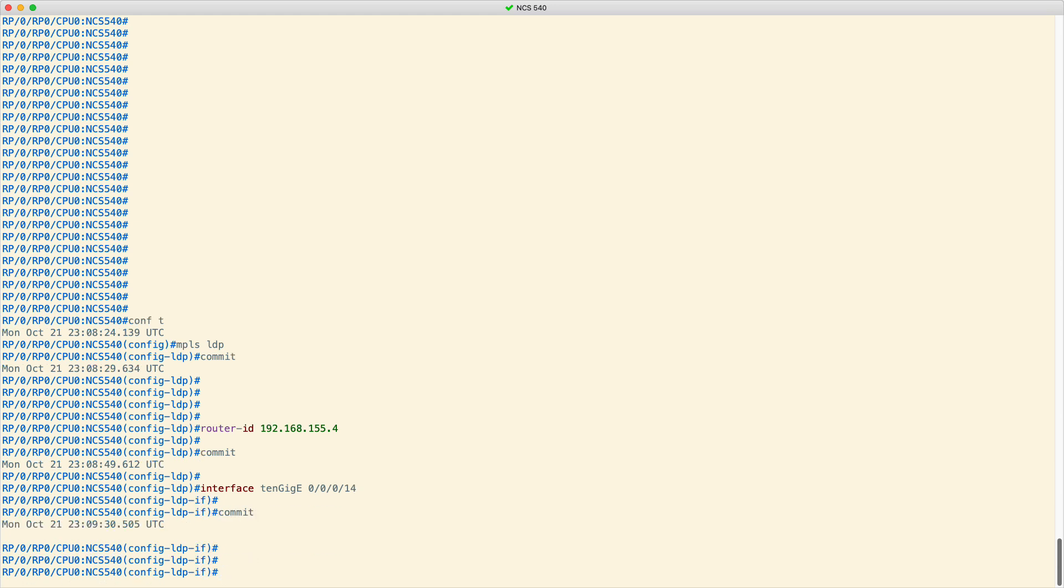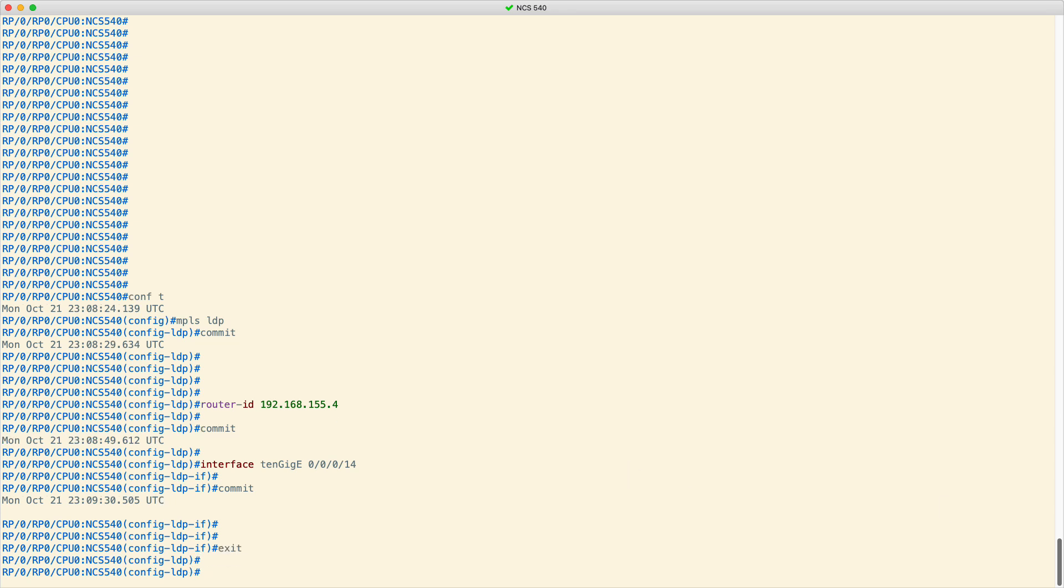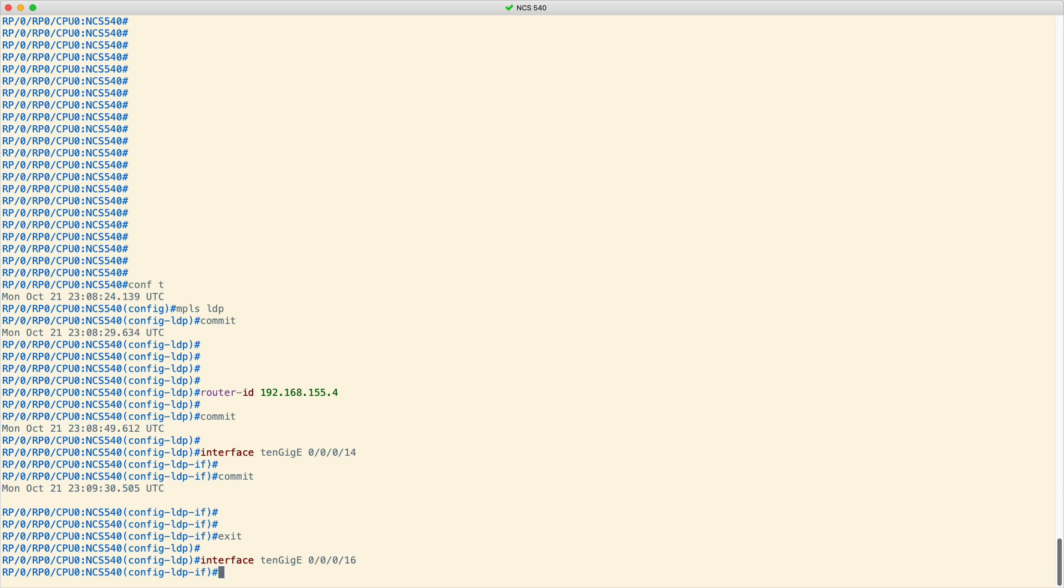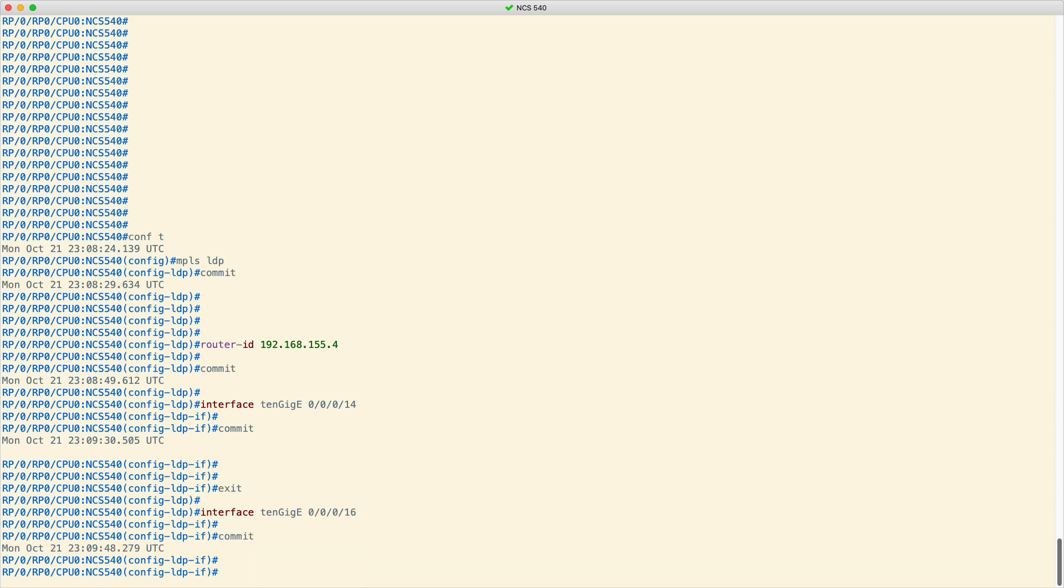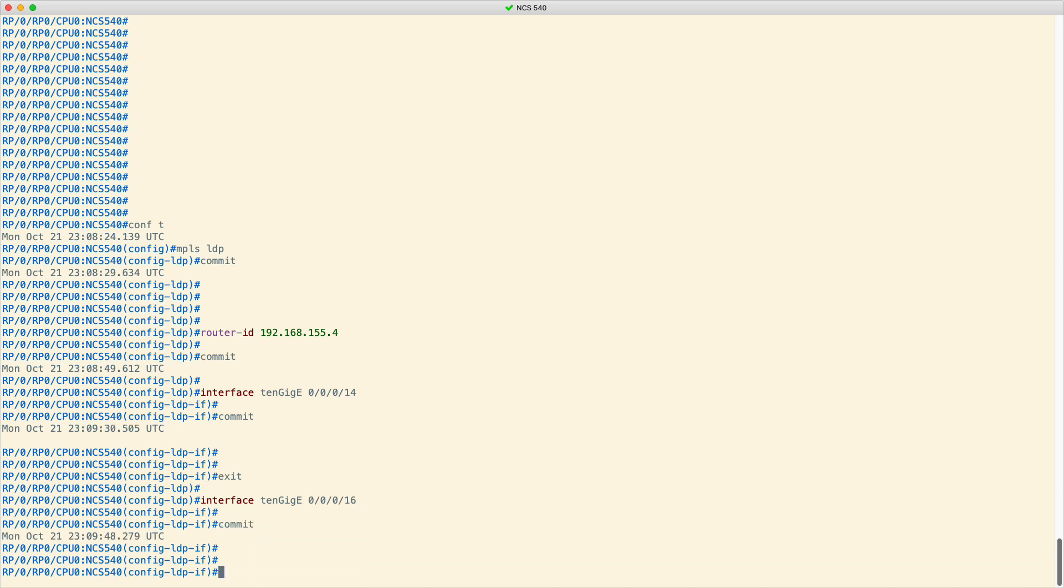If you need to configure additional interfaces, exit the MPLS LDP interface configuration mode and type the name of the second interface being enabled for LDP. Repeat as many times as necessary and don't forget to commit your changes when done.